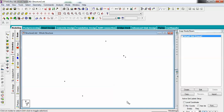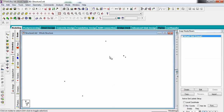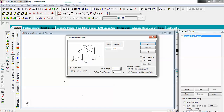Now you have to create the node for the rest area. Select this node, this node, and this node, and use Transitional Repeat so you can get the rest area. Select this particular node and first repeat it in the Z direction for 1.5 meters.